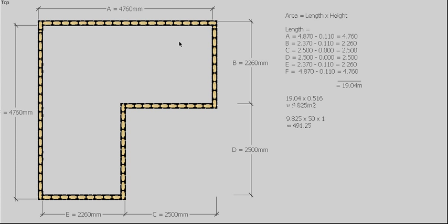As we discussed in the previous video, there are 50 bricks per square meter, and this wall is only one skin of brickwork thick. So if you take our square meterage 9.825 times by 50 times by 1, gives us 491.25 bricks.